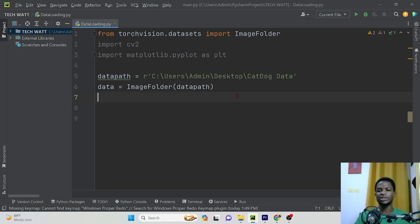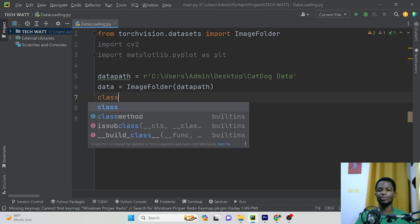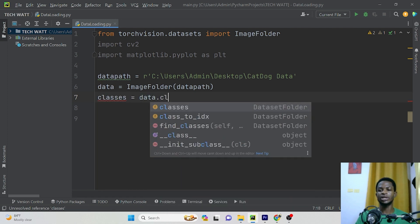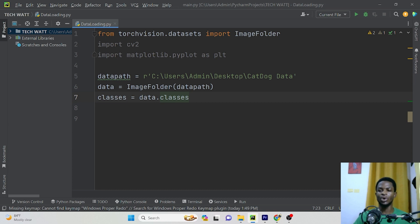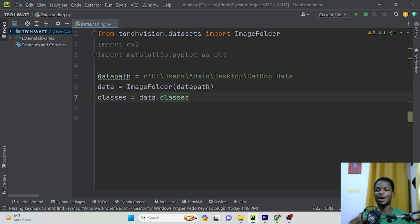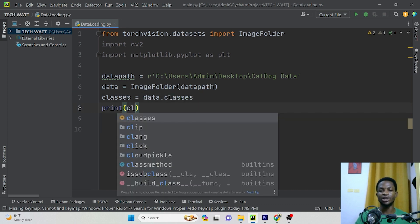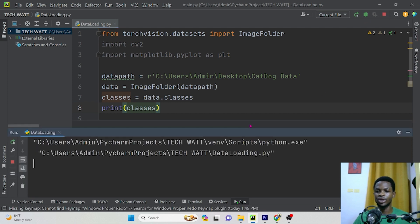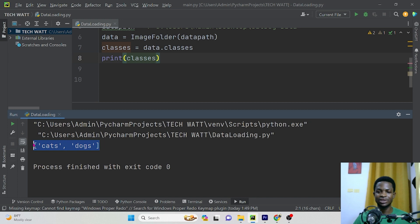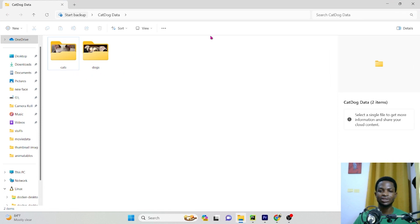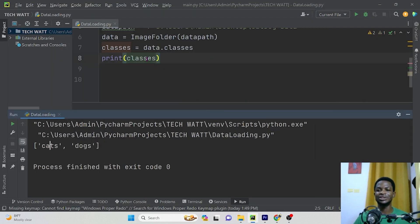If you want to get the number of classes in your dataset, you can type 'classes = data.classes'. This will give you the number of classes and label them for you. This saves you a ton of time from writing manual Python code to load your images, generate labels, and append them into a list. Let me go ahead and run this — you can see we have a list containing our classes: cats and dogs.